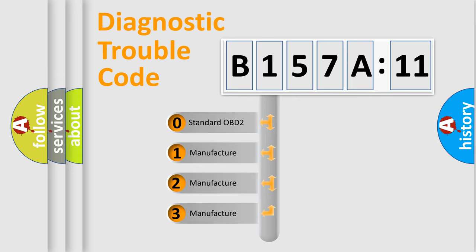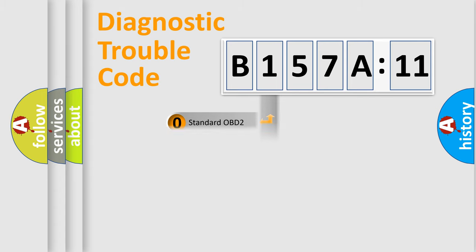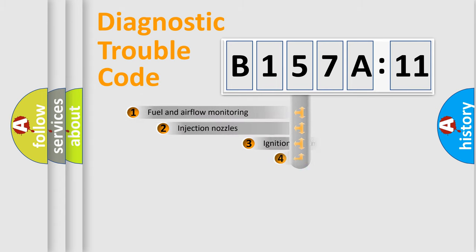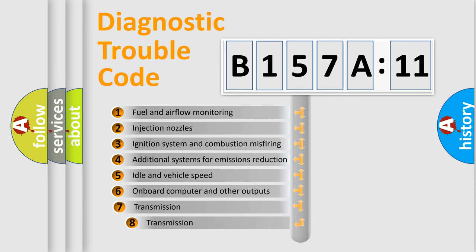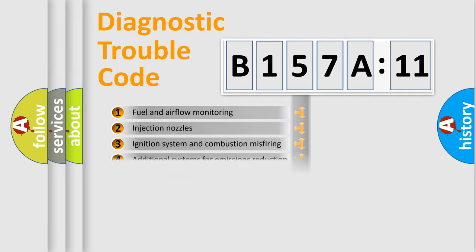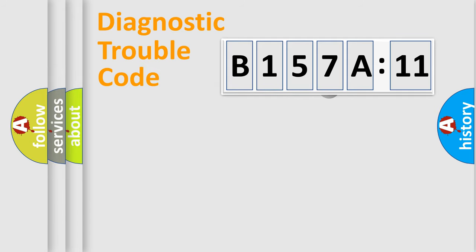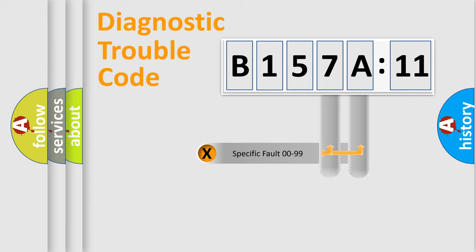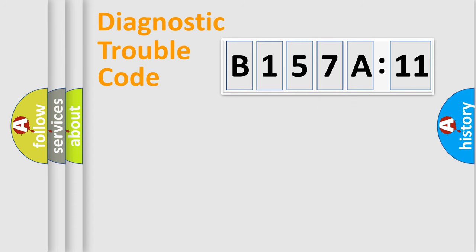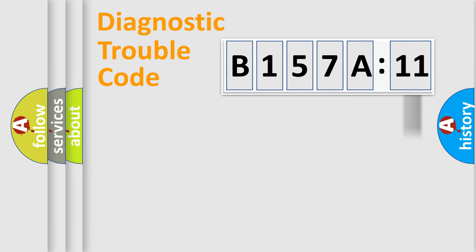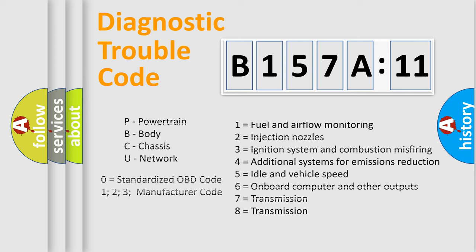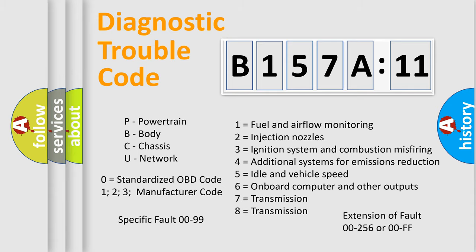If the second character is expressed as zero, it is a standardized error. In the case of numbers 1, 2, 3, it is a more prestigious expression of the car-specific error. The third character specifies a subset of errors. The distribution shown is valid only for the standardized DTC code. Only the last two characters define the specific fault of the group. The add-on to the error code serves to specify the status in more detail, for example, short to the ground. Let's not forget that such a division is valid only if the second character code is expressed by the number zero.